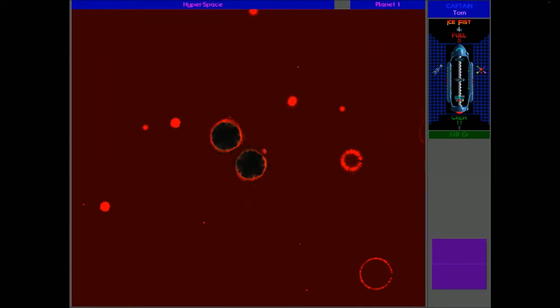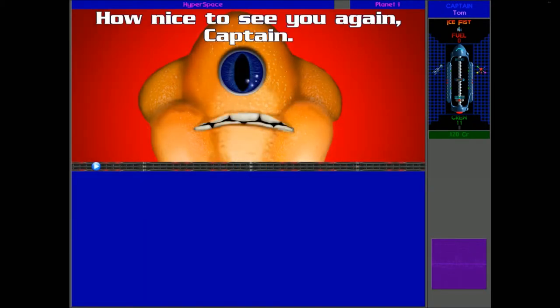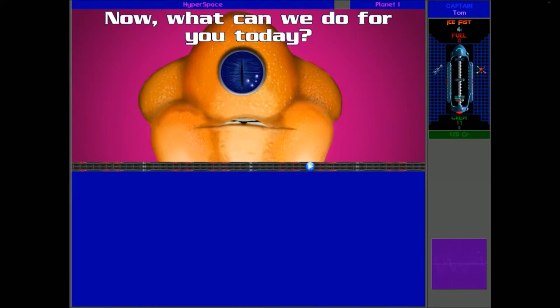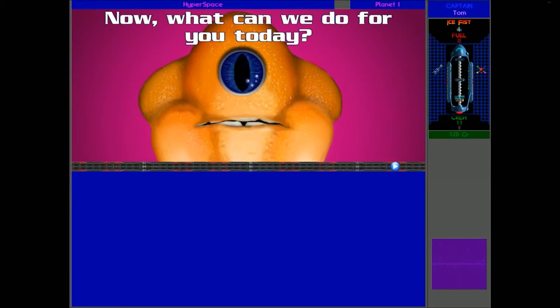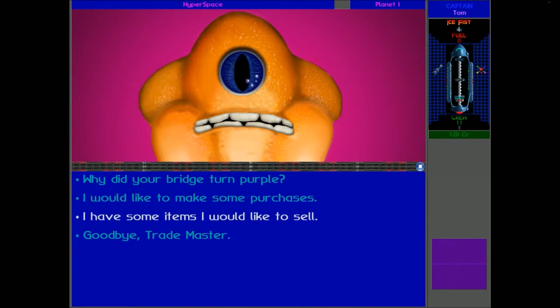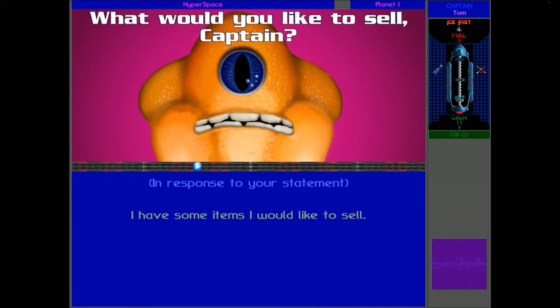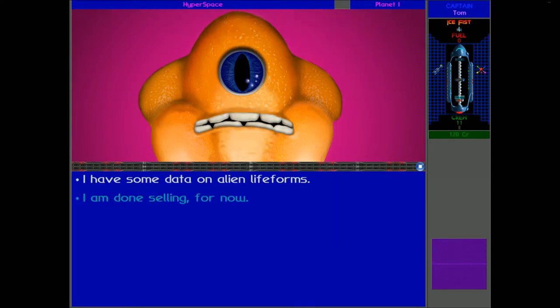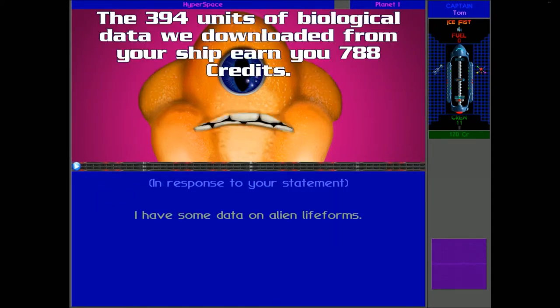So I think these are going to be two Slylandros. Oh no, it's an Elnorme. Now, what can we do for you today? Okay, well I've got some items to sell. First of all, I've got a lot of bio data to sell. Captain, I would like to sell some data on alien lifeforms, please.